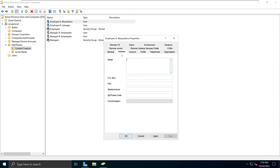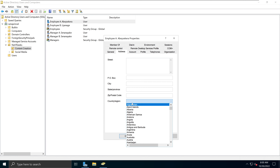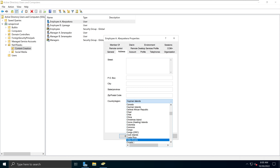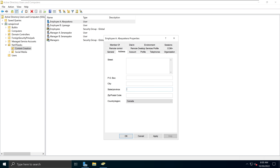Next, we go into the Addresses tab. You can add the street address, PO box, city, state or province, postal code, and country/region. For example, I can pick Canada, set the state as Alberta, and enter a postal code. All of this information is good to populate, especially if you're pulling information from Active Directory Users and Computers to Microsoft Exchange systems — even Microsoft Office 365 Exchange databases can pull information from your Windows Server Active Directory user account.